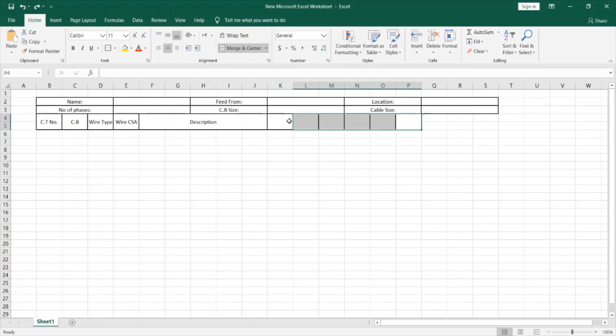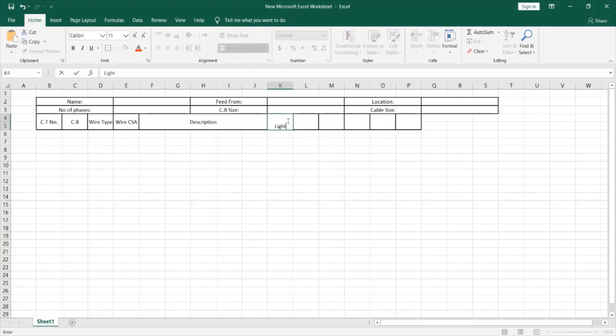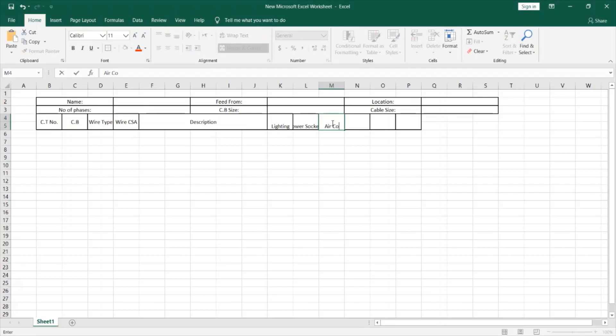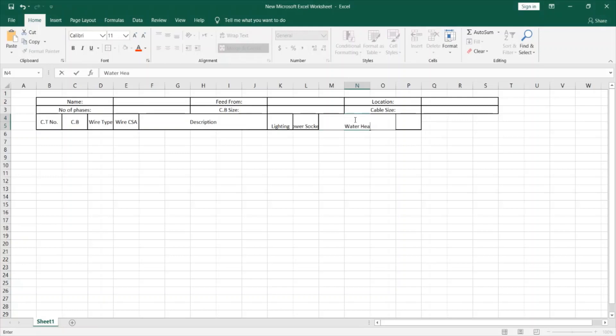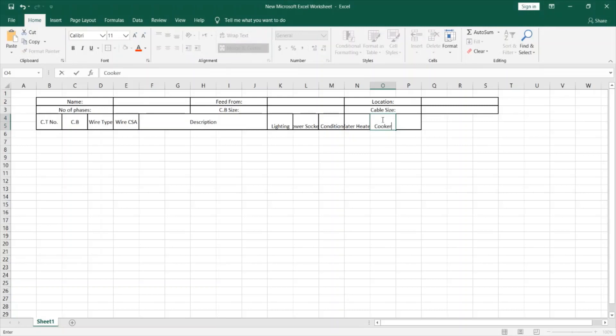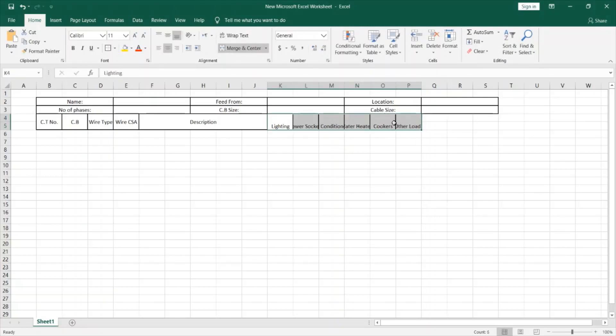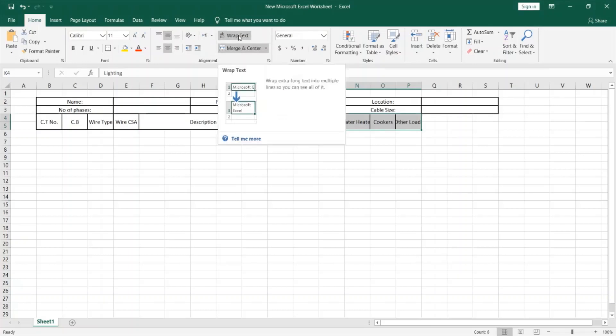Now I will define these cells and give them its names. I'll begin with the lighting, then power sockets, then air conditioners, water heaters, other loads. This could be also the cookers and other loads. I can click all of these at once and align the text, then click on wrap text to be able to see the whole text.